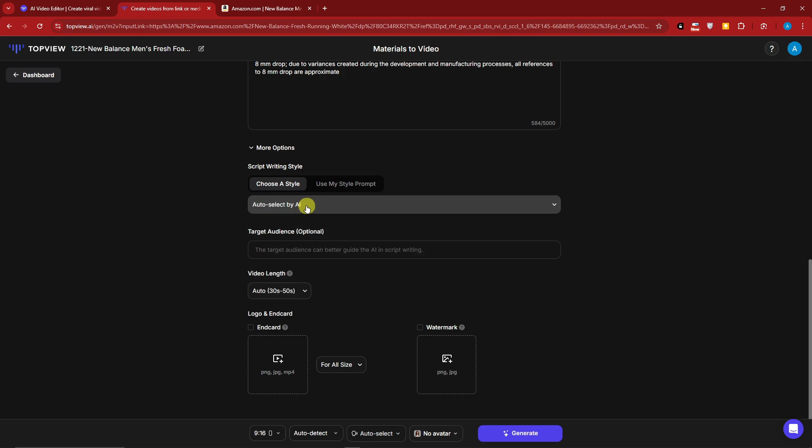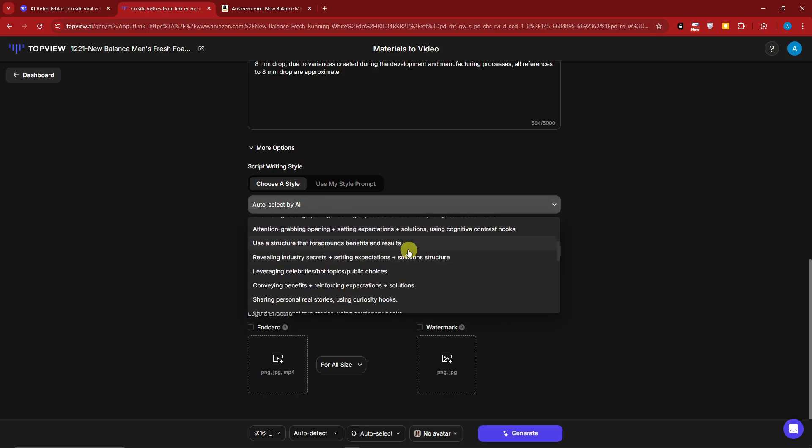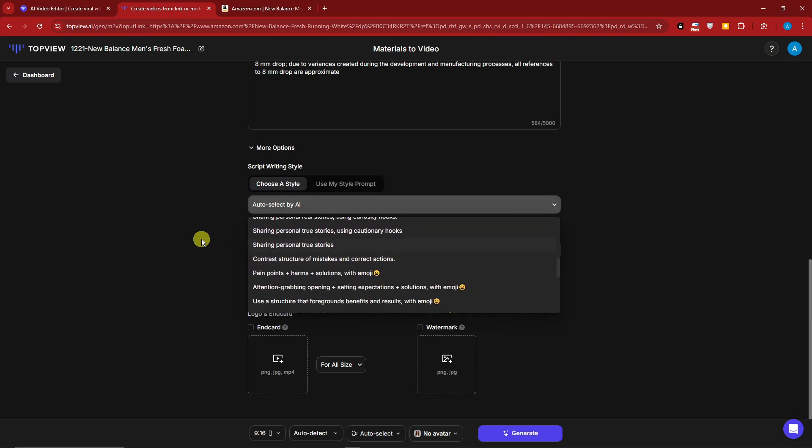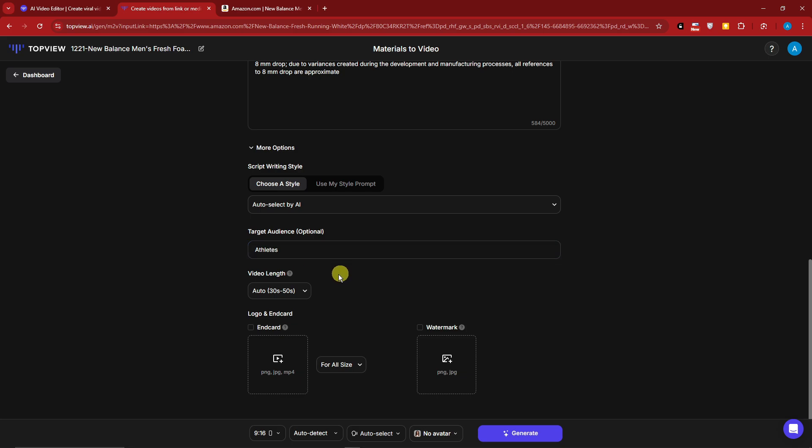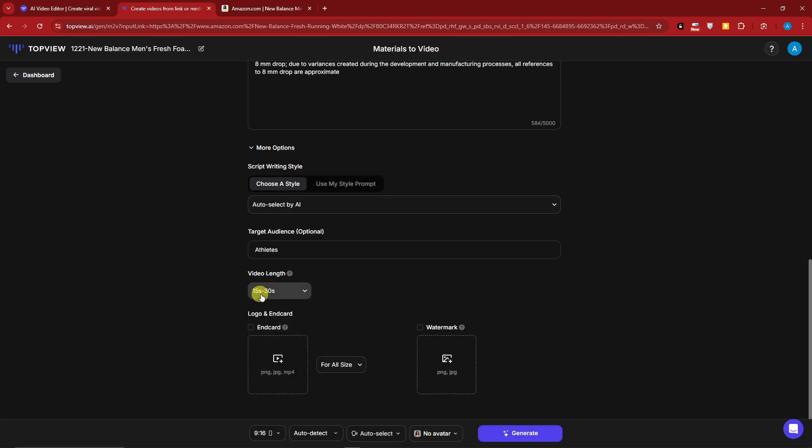I'm going to remain as default, but these are going to be the choices. For the target audience, you can add this as optional. The target audience can better guide the AI. For this one, I'm going to go for athletes because this is going to be a shoe. Video length - you can decrease it to 30 to 45, 45 to 60, or 15 to 30. I'm going to make sure it's going to be 15 to 30.